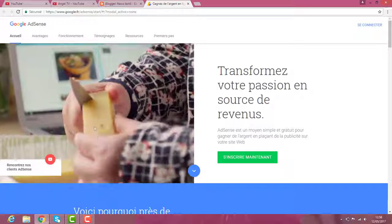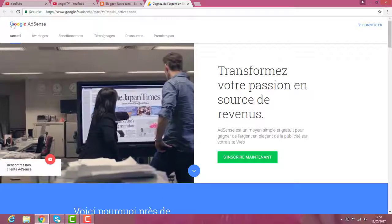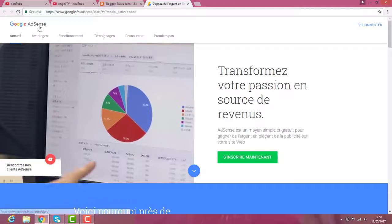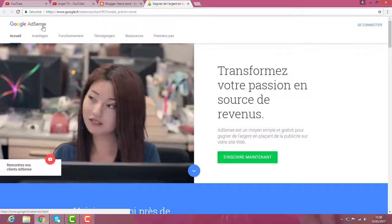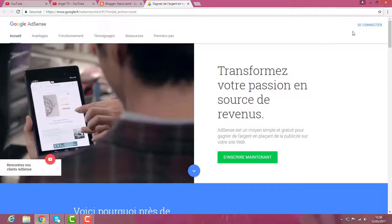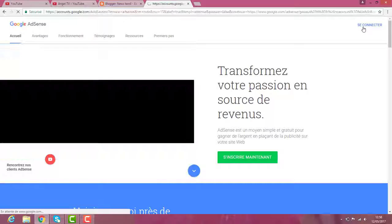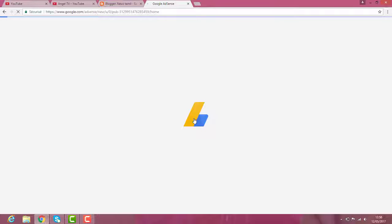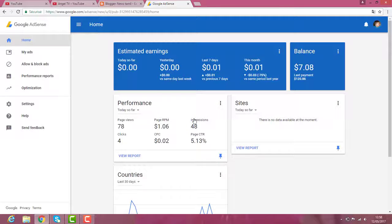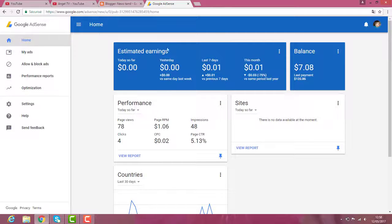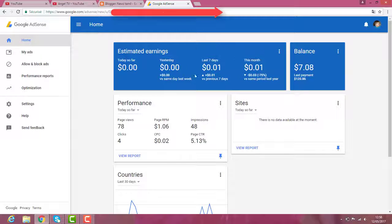So now you go to the AdSense account, open. You sign out, sign in to your AdSense account.